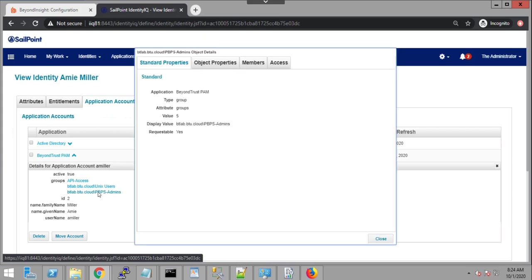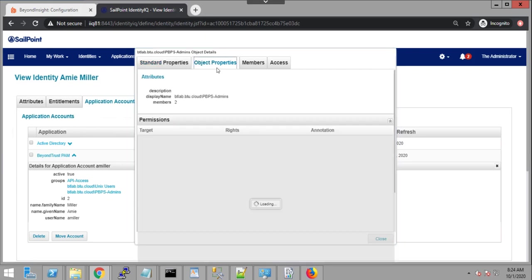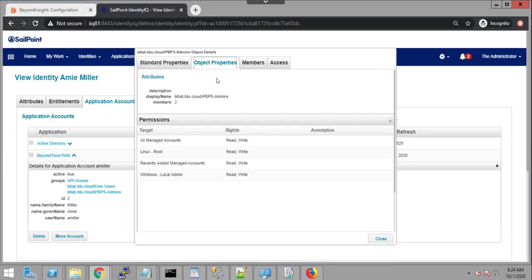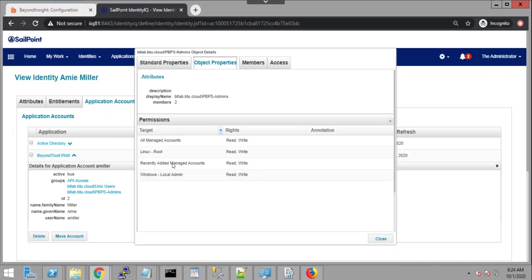If I drill down, if I click on one of those, I can see more information like object properties, who's a member. And here what we're looking at is basically a translation of the security model in BeyondTrust. And I can see smart rules, which are groups of accounts, and the various permissions like read and write that have been assigned to those smart groups for my user Amy Miller here via the group called pbps admin.